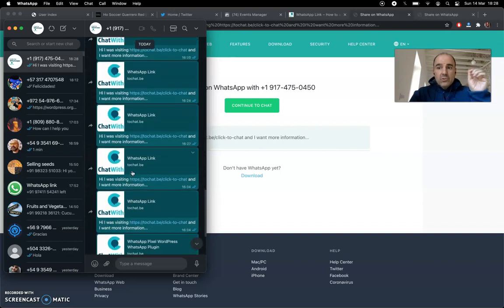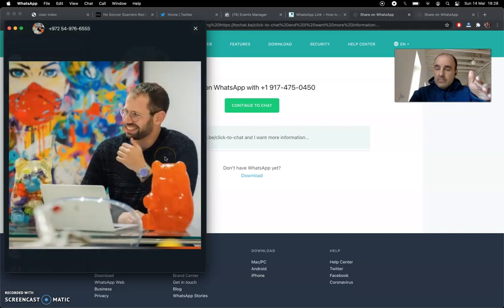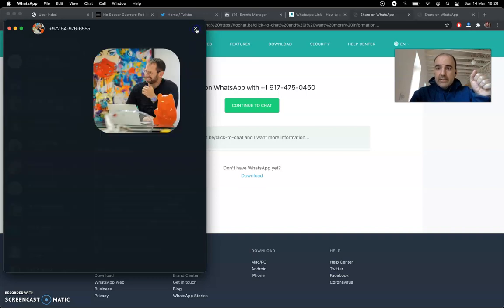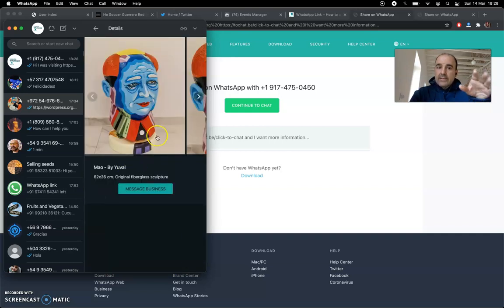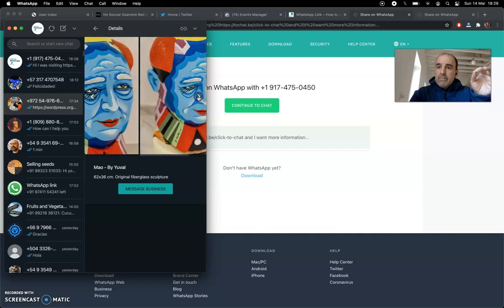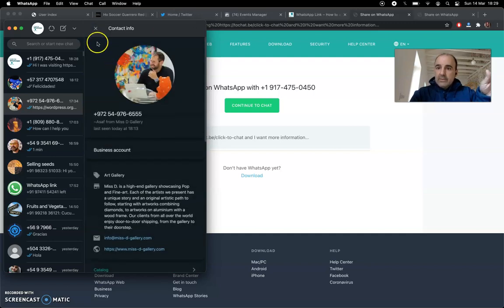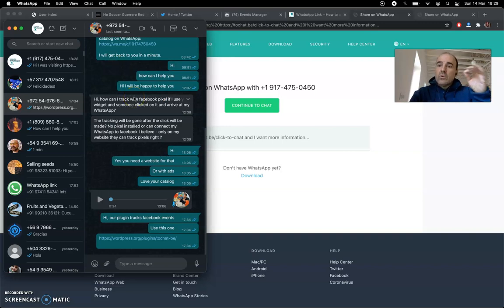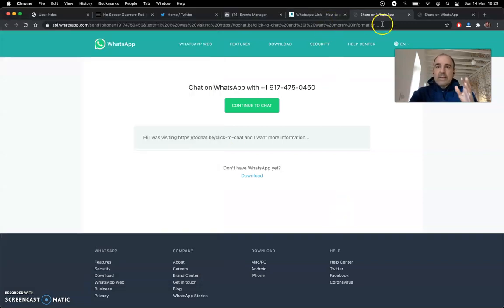For example, this user — the art gallery guy — has a beautiful photo, a fantastic business profile, and the catalog is just fantastic. Make your business profile look like a business so the user who wants to chat with you will trust you. This covers everything about the Facebook pixel with WhatsApp widget for WordPress — very easy to set up.